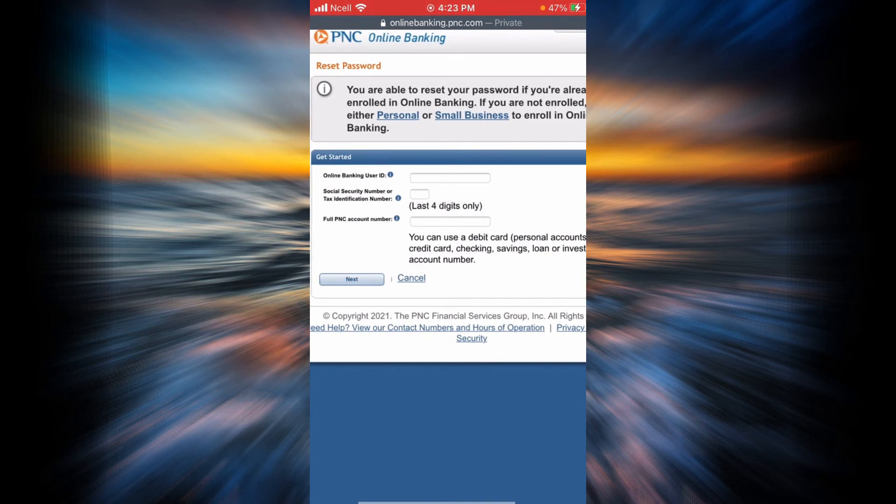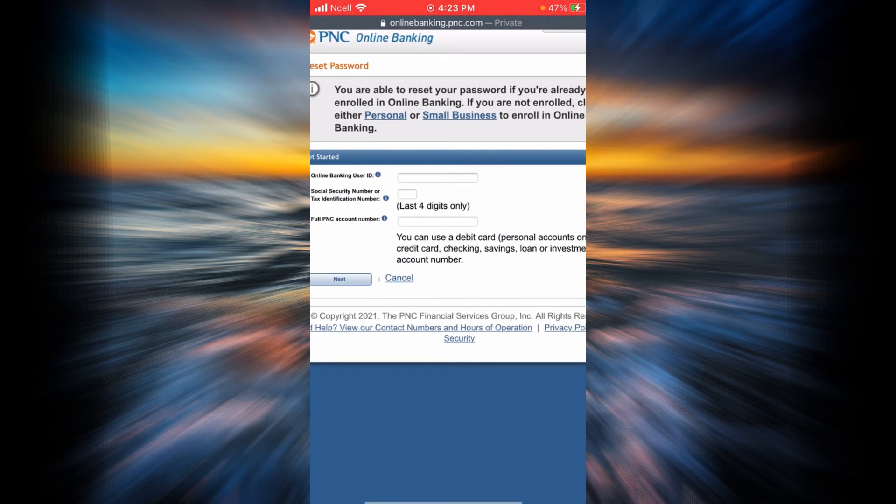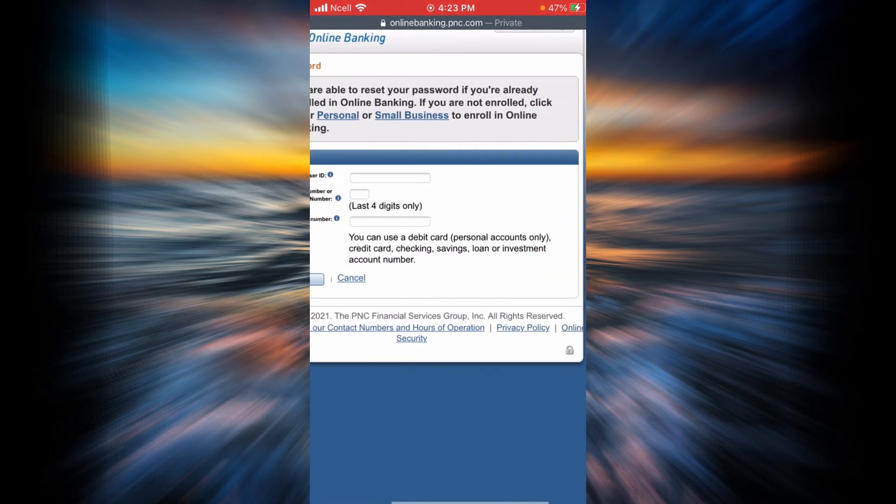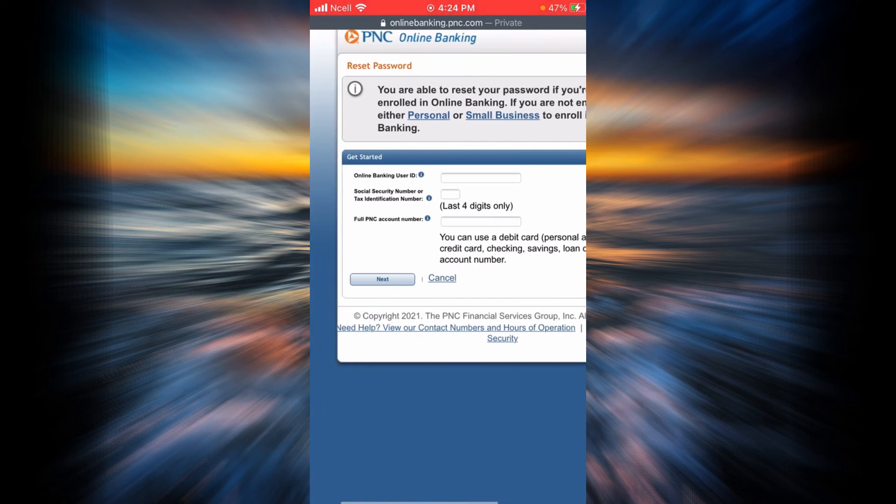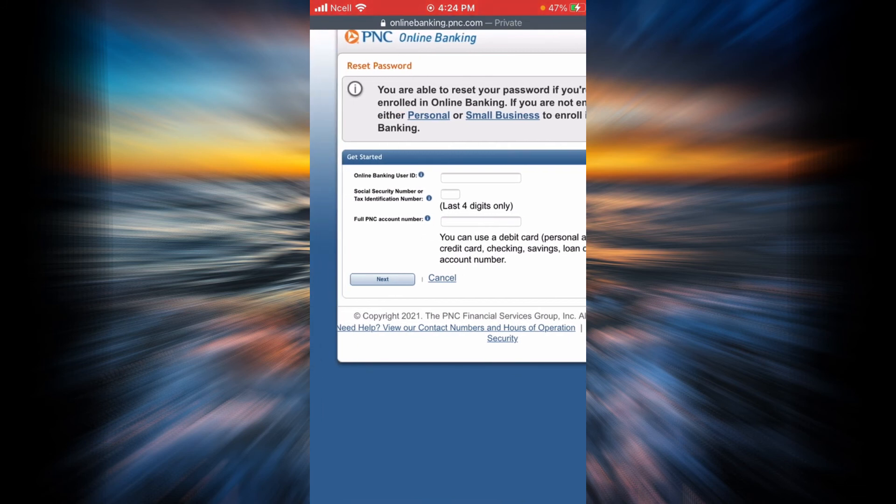Finally, you will have to enter your full PNC account number. You can use a debit card, credit card, checking, savings, loan, or investment account number. After you are done, tap on next.